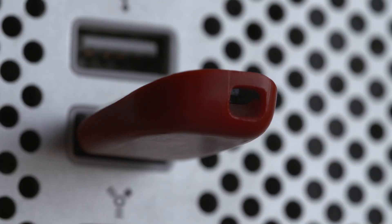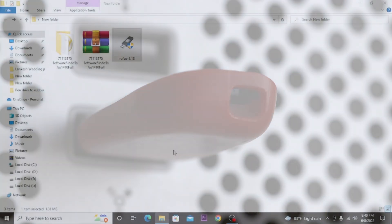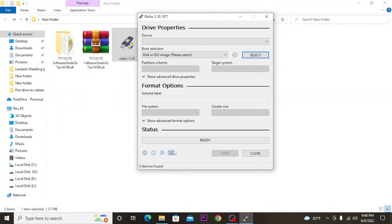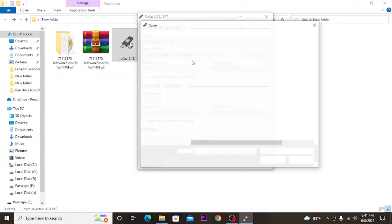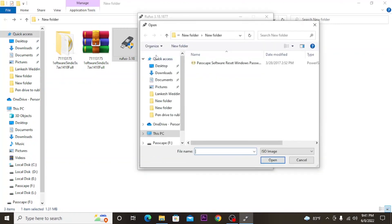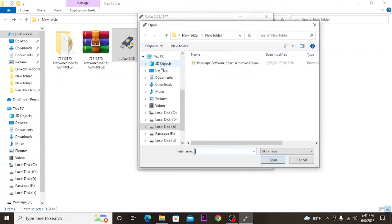Now plug the flash drive into your computer and open the Rufus software. Then select the ISO image of the Passcape software and select the USB flash drive.